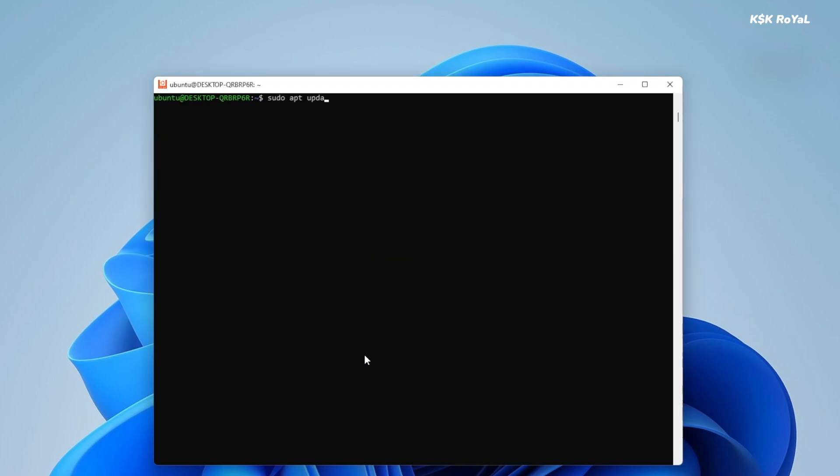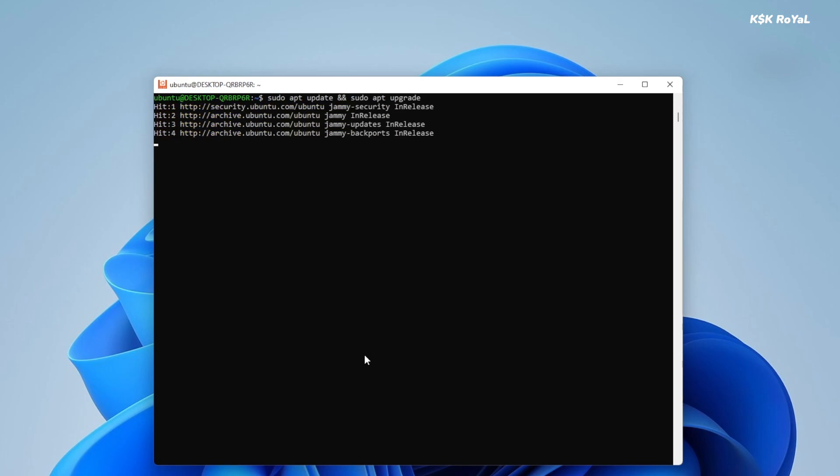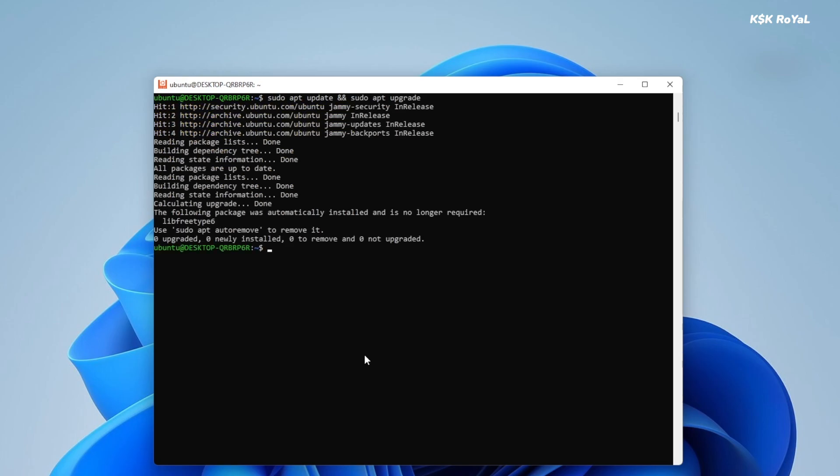Anyway, now type this command and update the system. Once it's done, restart the computer to affect these changes.